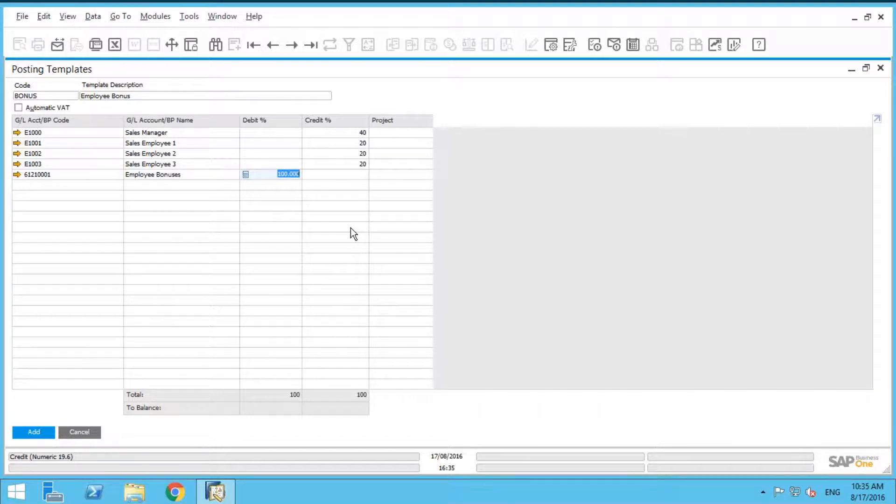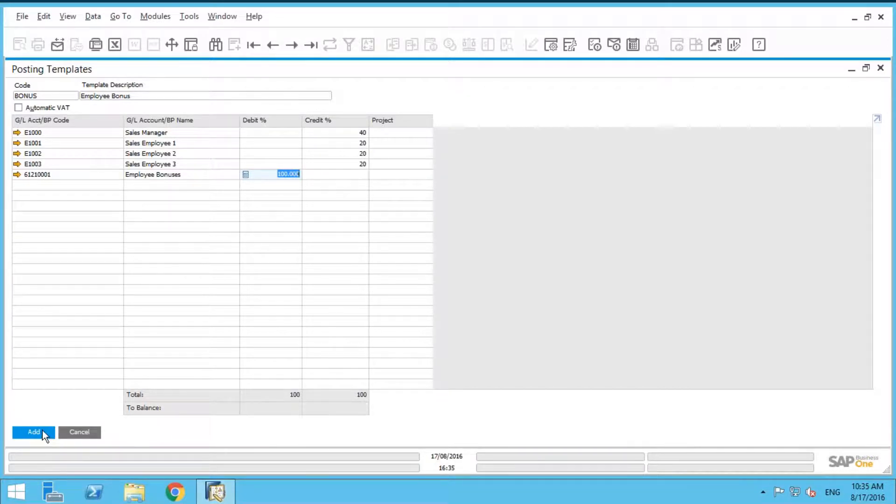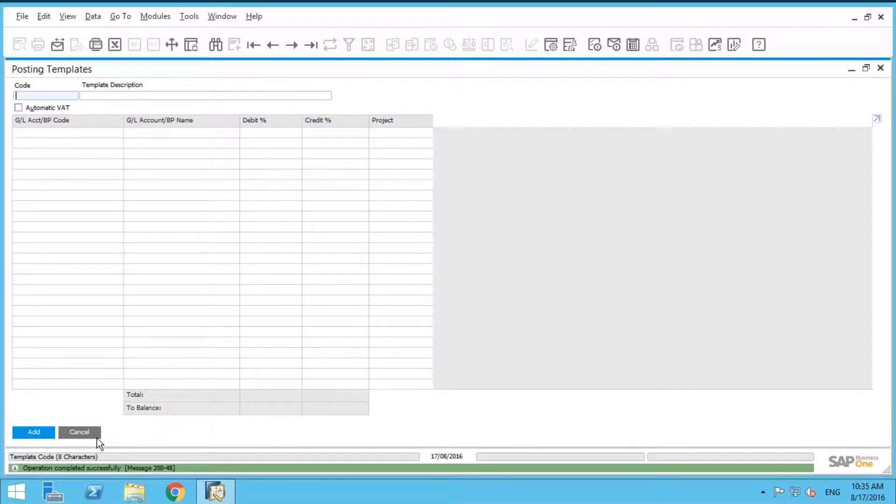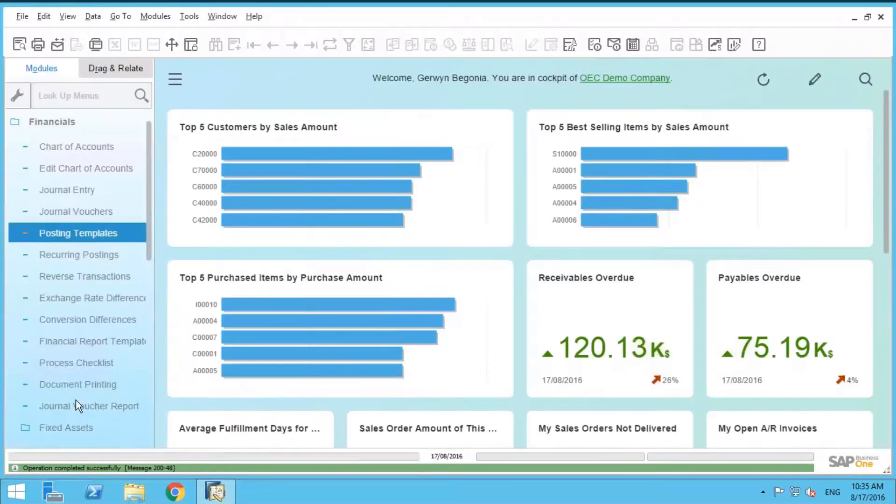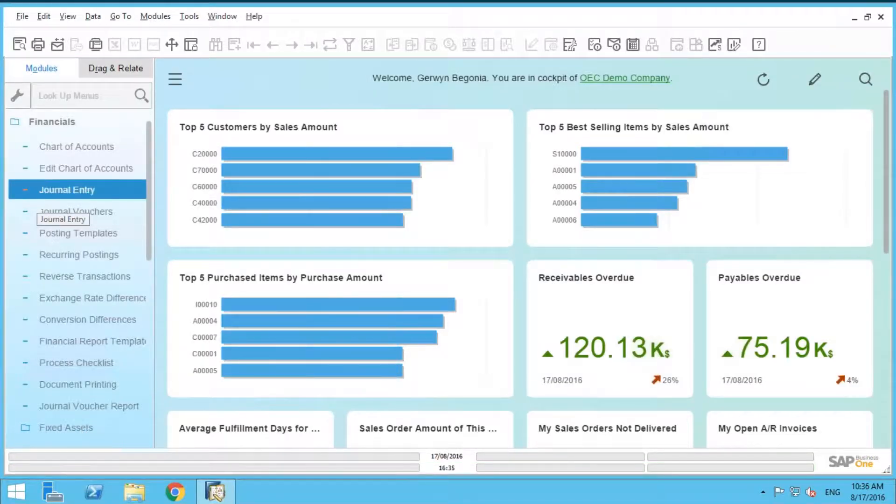So the idea behind these percentages is every month we know for a fact that the sales employees get 20%, the manager gets 40%. The only thing that is different every month is the actual dollar amount. So what we're going to do is we're actually going to add this now.